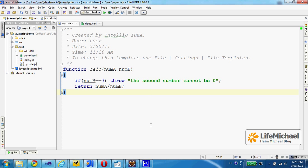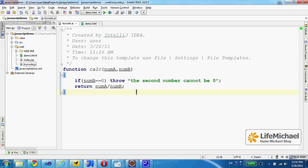In this code sample, the function CALC receives two numbers and calculates the result received when dividing the first number by the second number. If the second number is zero, then an exception is thrown with the message 'the second number cannot be zero.'